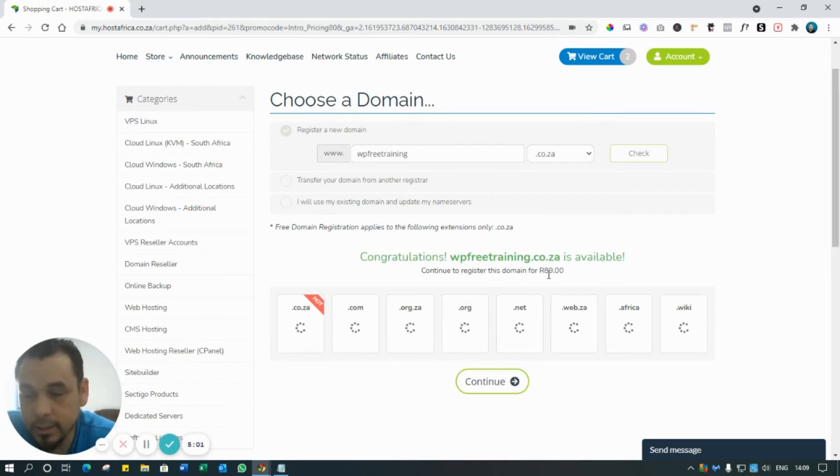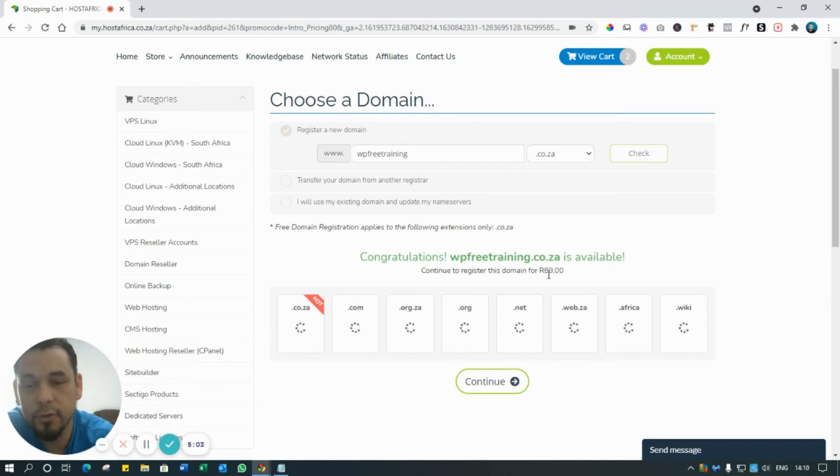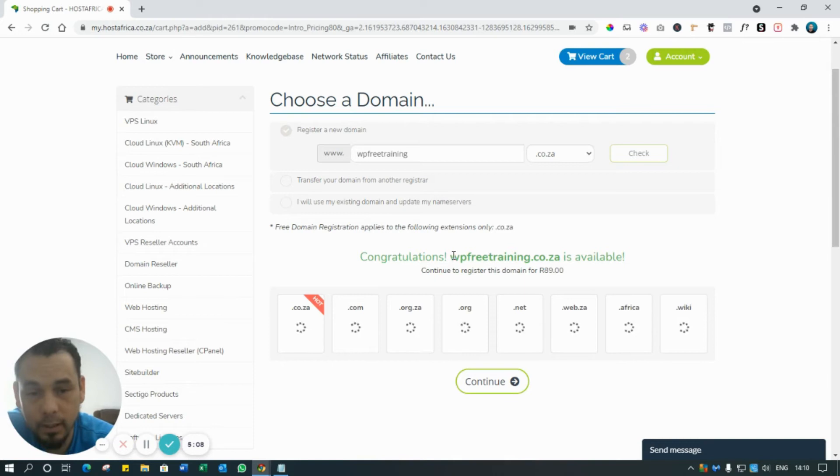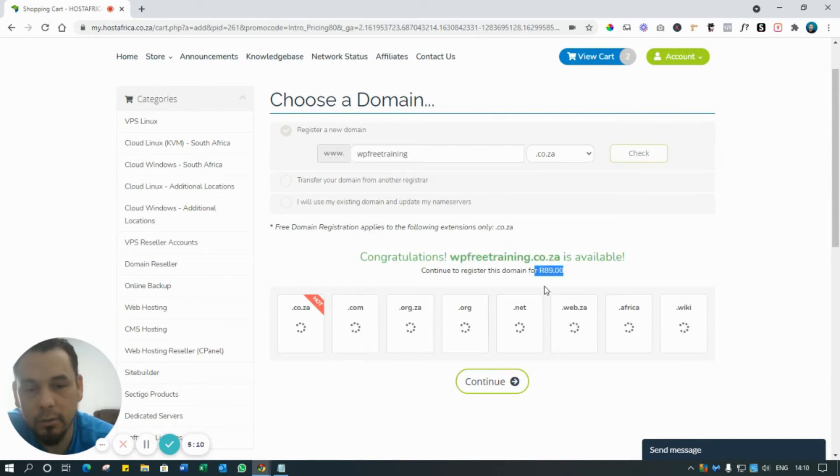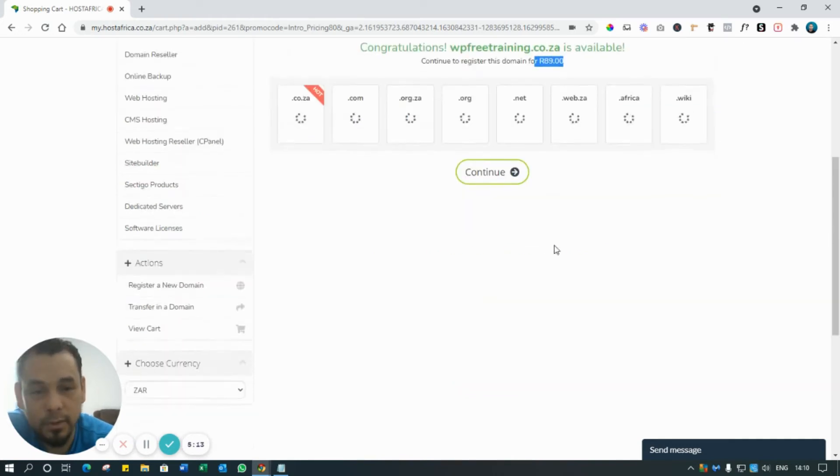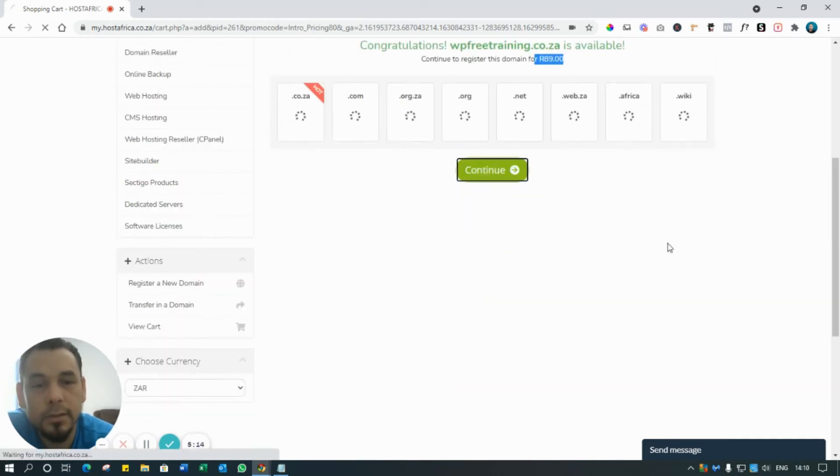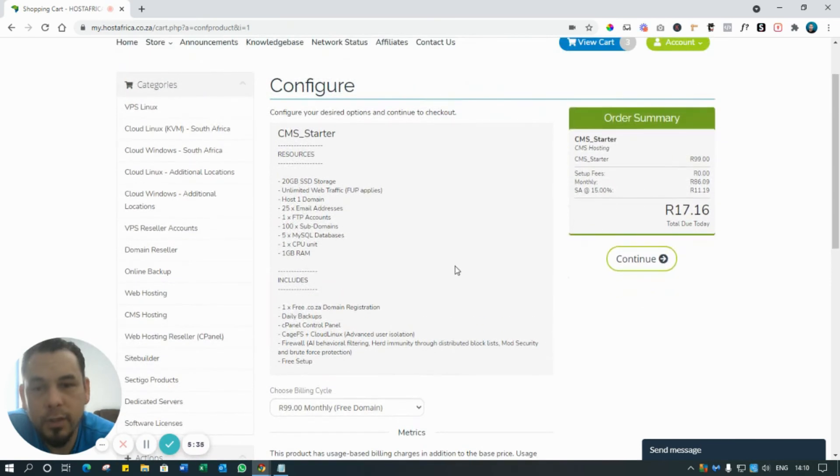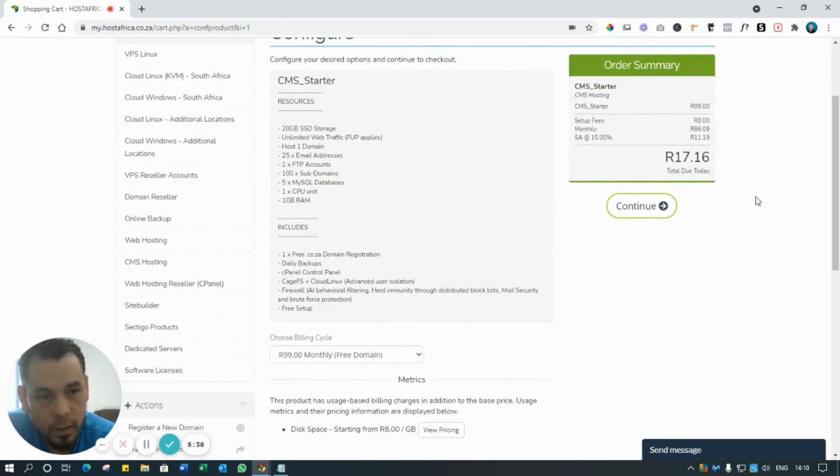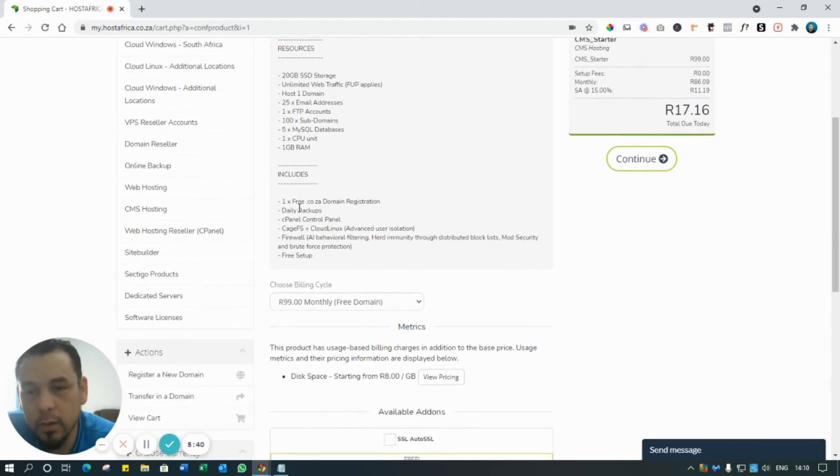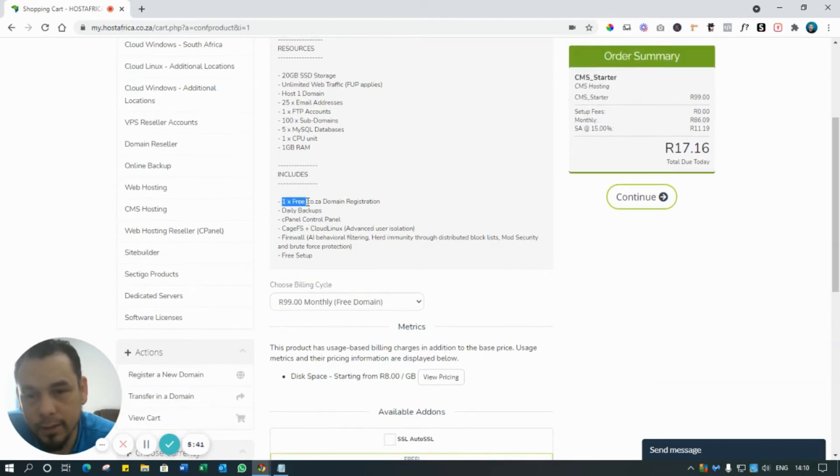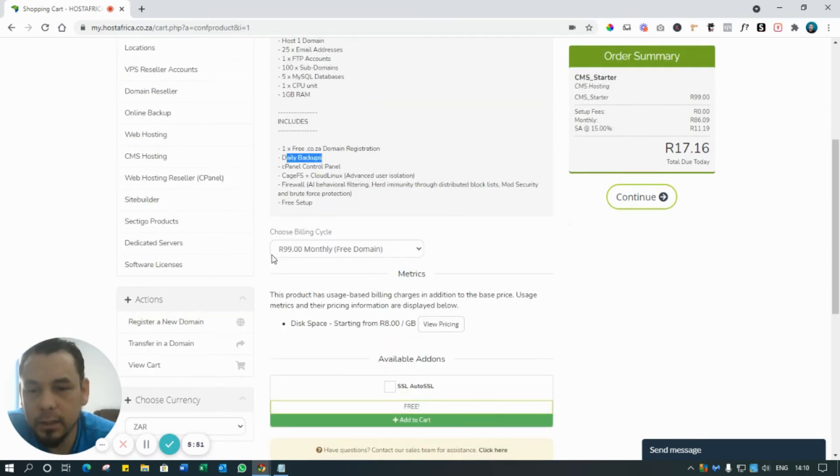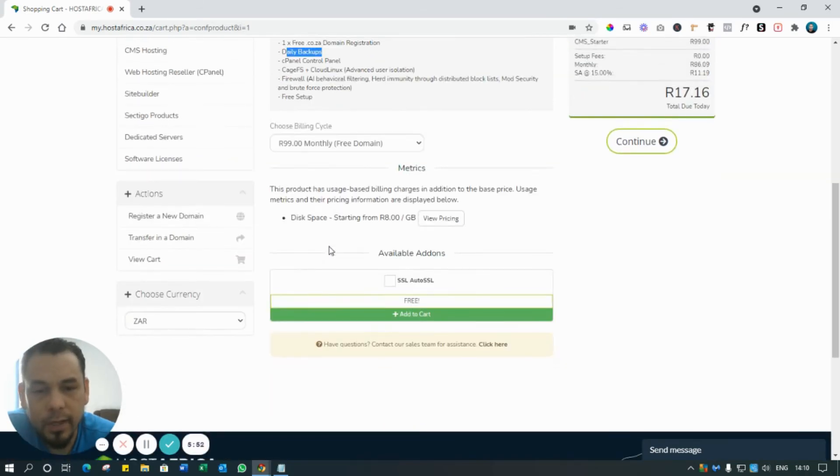It says here it's 89 rand per year. The first year when you pay now it's free, you don't pay for it, but every 12 months your domain name, your address, is 89 rand per year. Continue. So here's a summary. It's telling you what you're going to pay, this is what you get, which is the hosting that we just went through. You get one times free domain name for the first 12 months, and then you get daily backups, etc. The billing cycle is monthly, right?